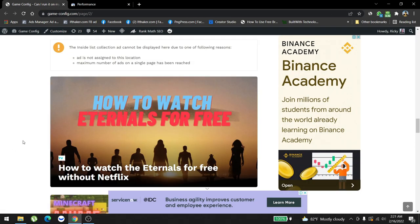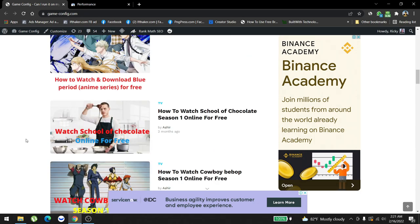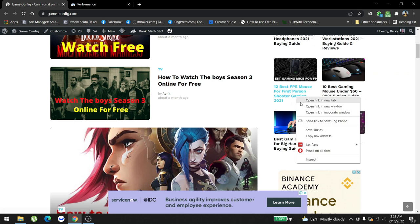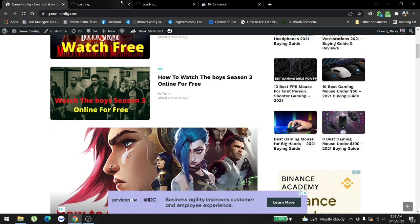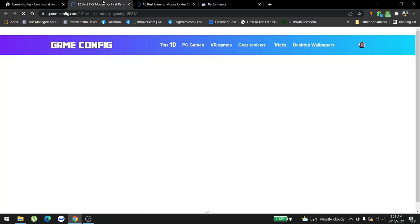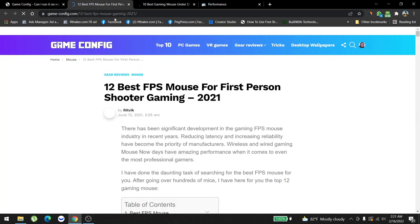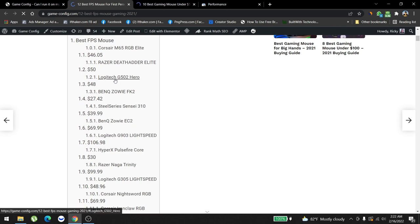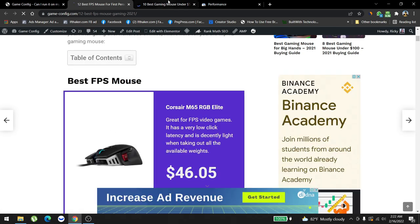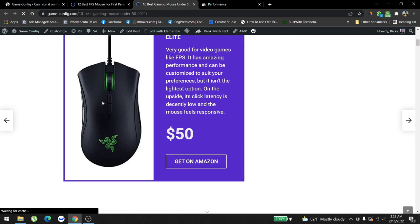We also have another type of content which is review types of content like this. We hired people who are writing reviews for all of these different types of articles and stuff. We review different types of mouse, different types of tech and everything.